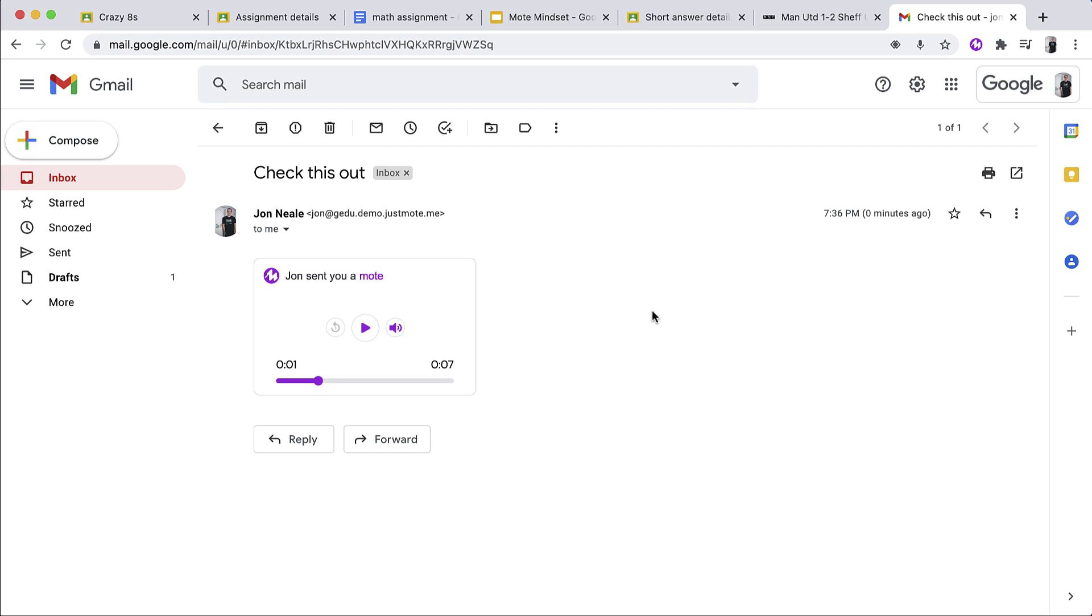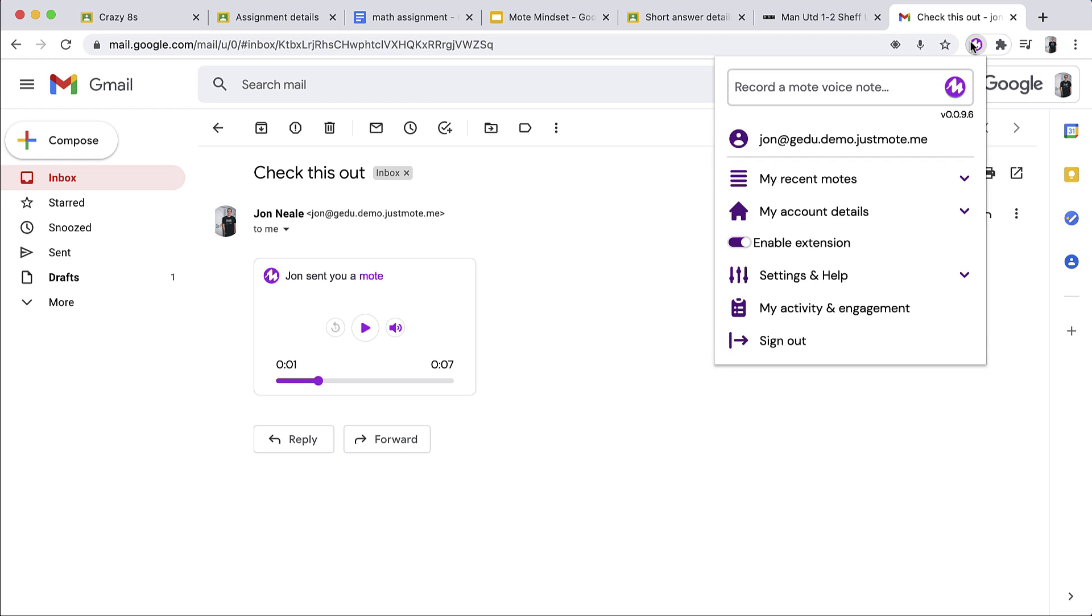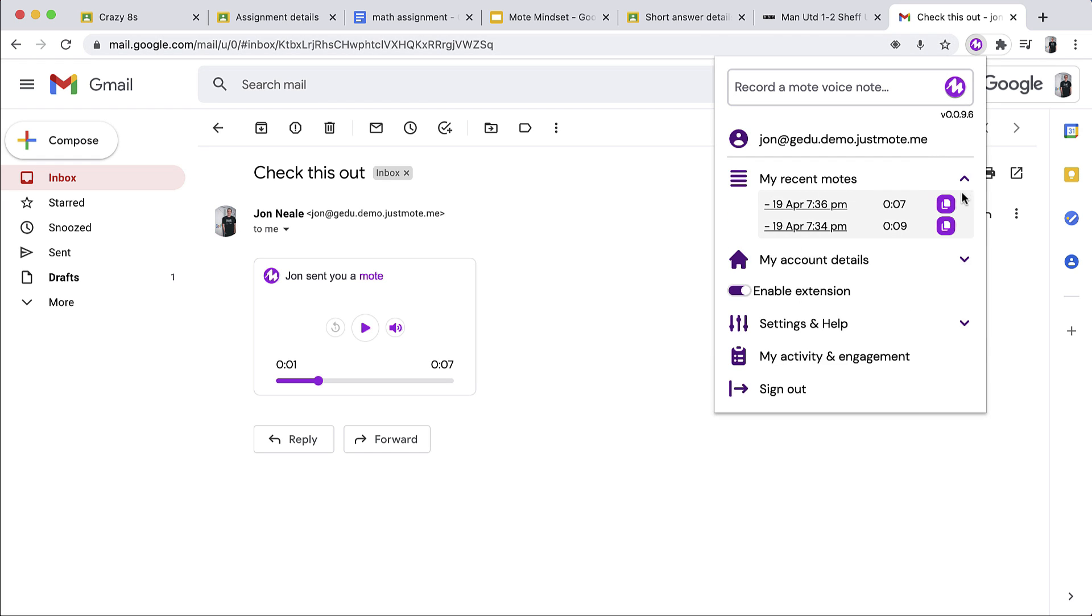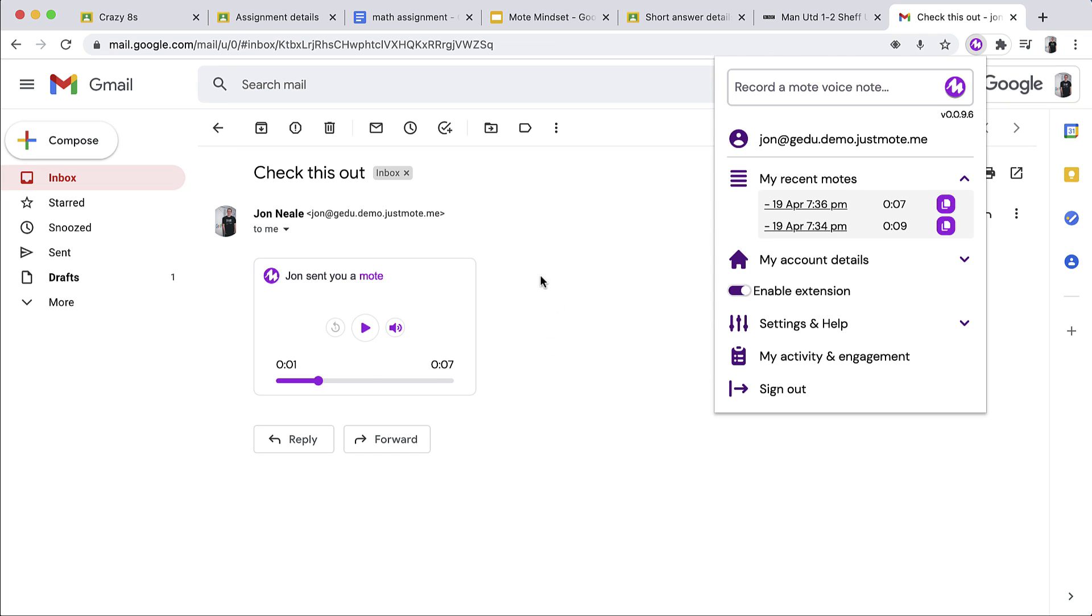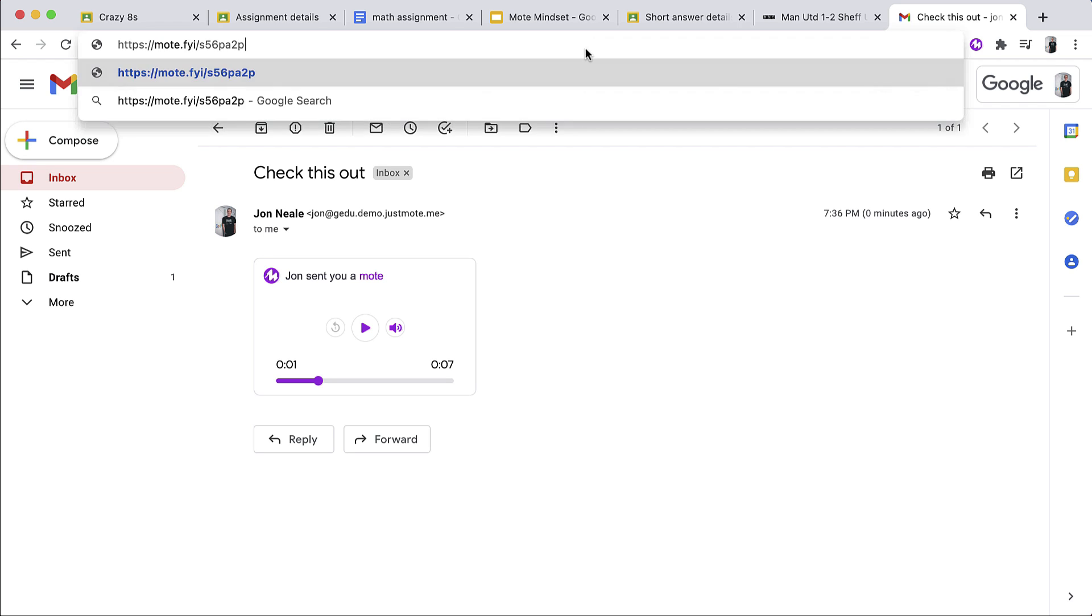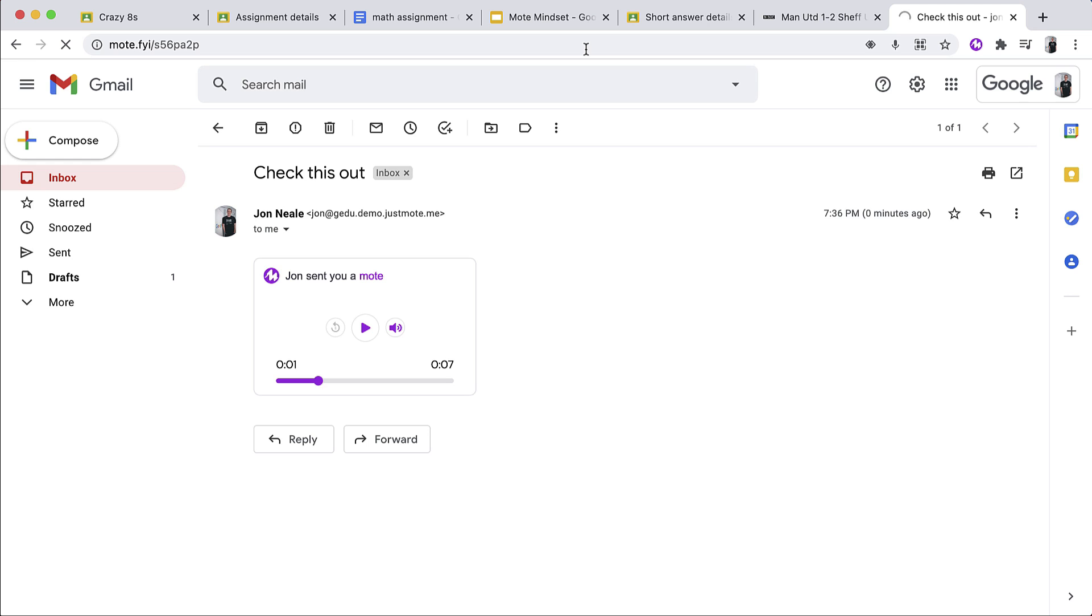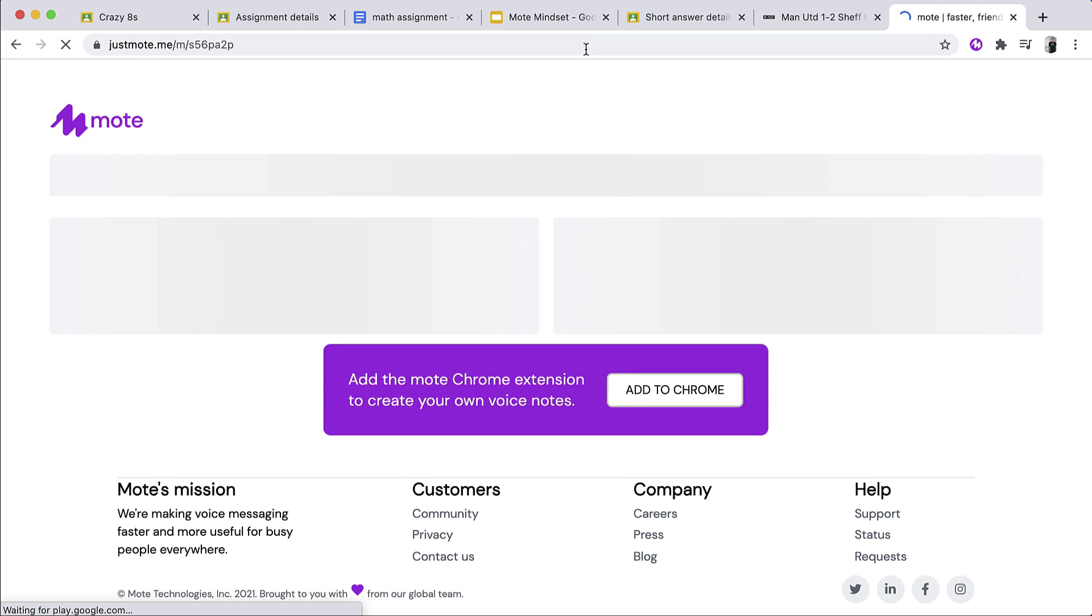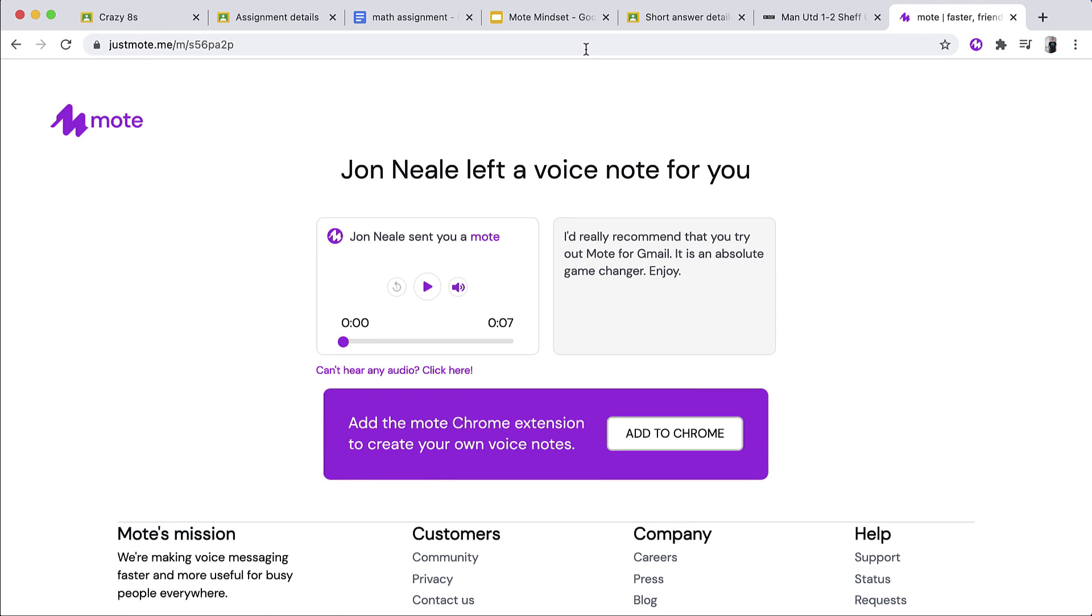So what happens if you don't have Mote installed, but you want to access a voice note? Well, it doesn't matter if it's a voice note left within Gmail or Google Classroom or Google Docs. Every voice note has its own landing page. I'm going to go up here and I'm going to, just like I did before, I'm going to capture the link, but this time it's going to be for the Mote for Gmail. So we've shown how easy it is for anyone that has Mote installed to access a voice note. If you don't have Mote installed, this is what happens. You click on the link and it will take you to the landing page for the particular voice note. So in this case, you'll see here, transcription of what I said, and I have the voice note left here.